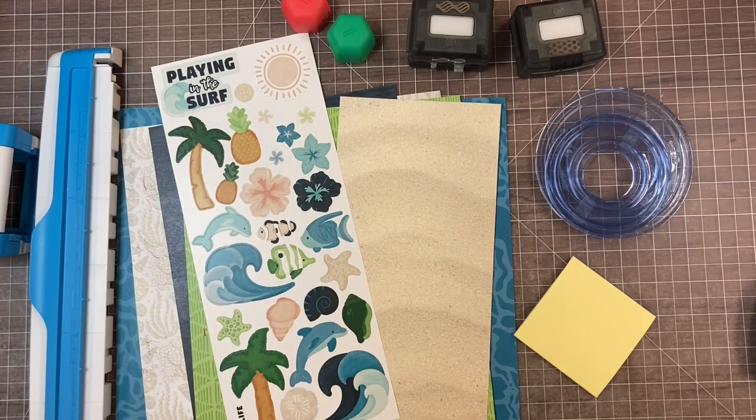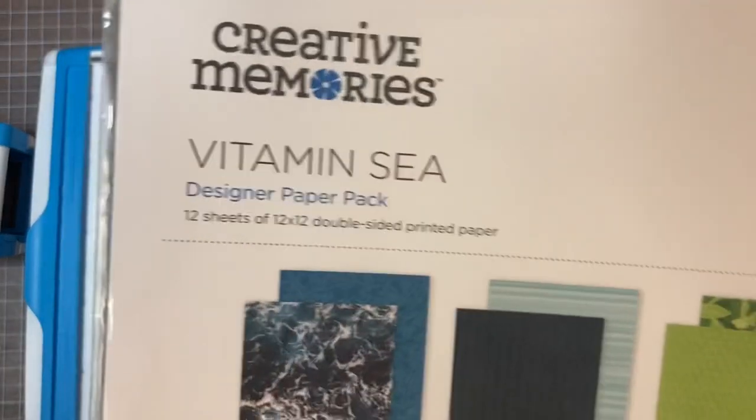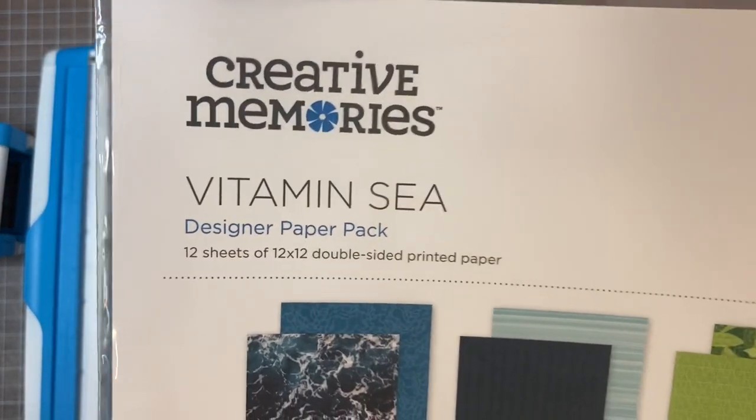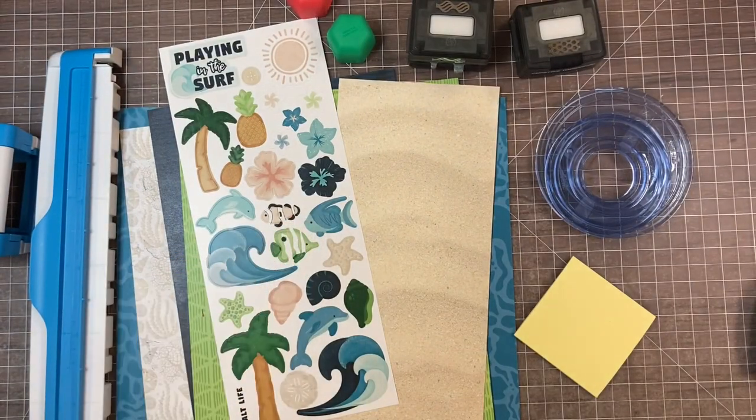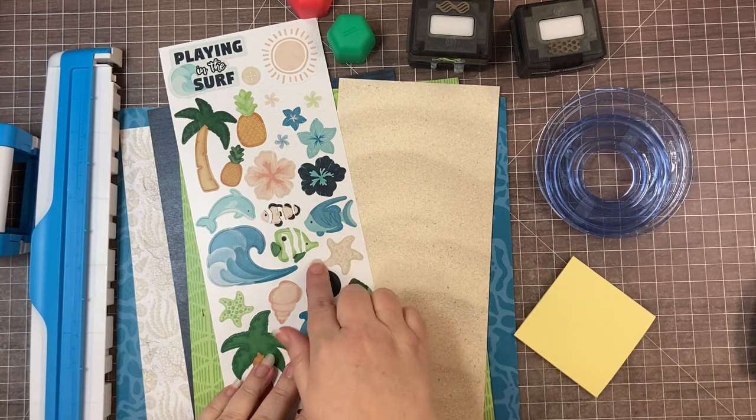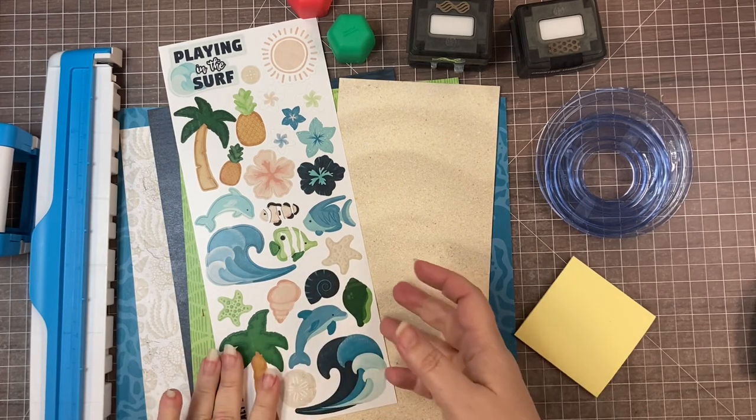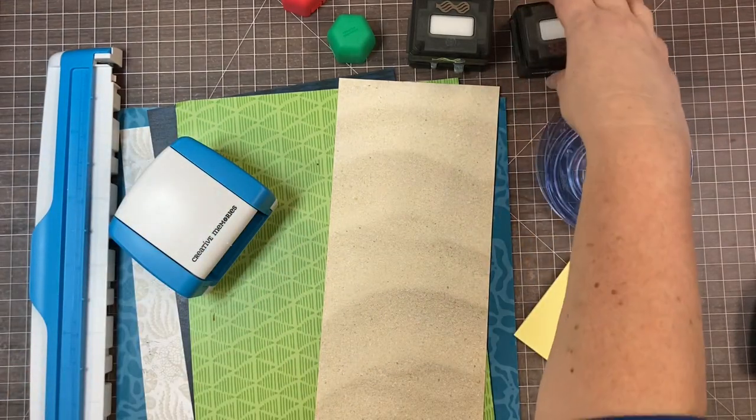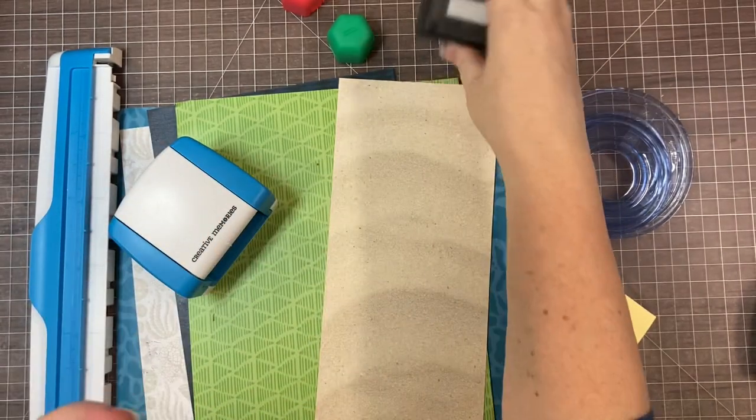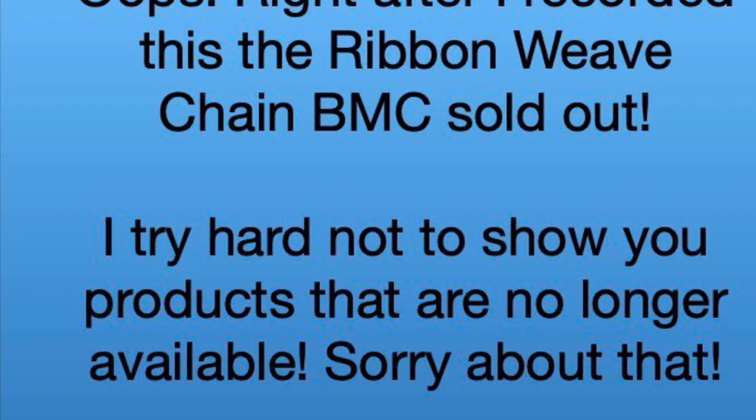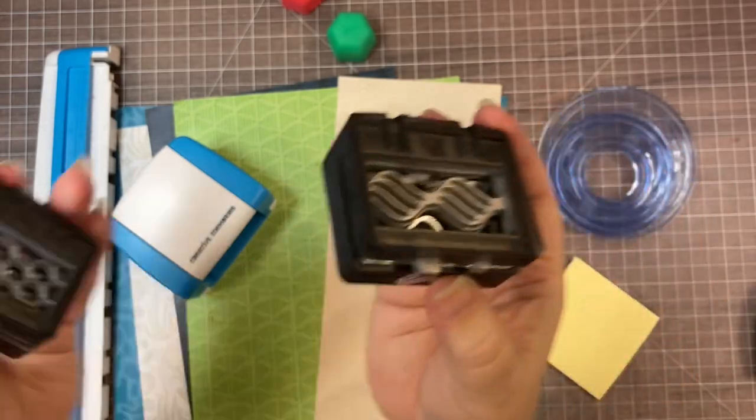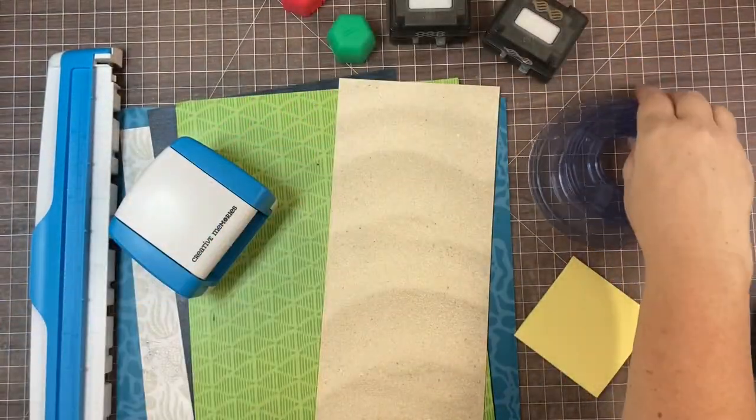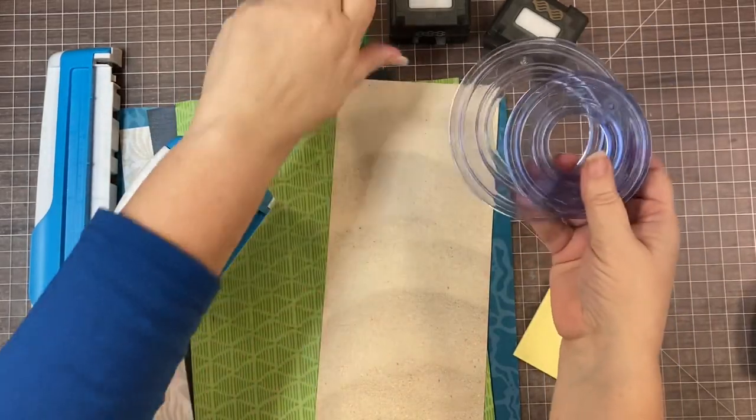To create this border, I'm going to be using pieces from the Vitamin C collection. The papers are from the designer paper pack. You could also use some of the tone on tone papers if you want. And then we're going to be using the fish from the sticker pack. Now of course you can use any collection that you want, but I wanted to show you something that is currently available in case you want to duplicate this exactly. You're also going to need your border maker system, the honeycomb punch, honeycomb border maker cartridge, and the ribbon weave border maker cartridge.